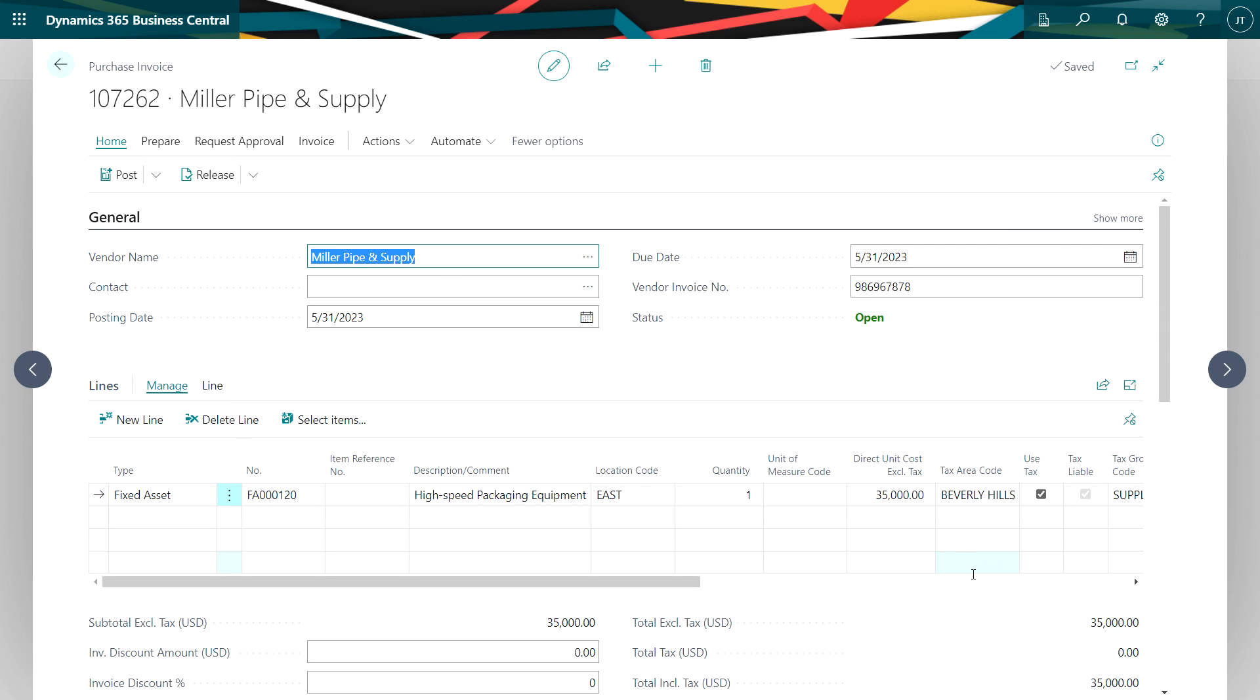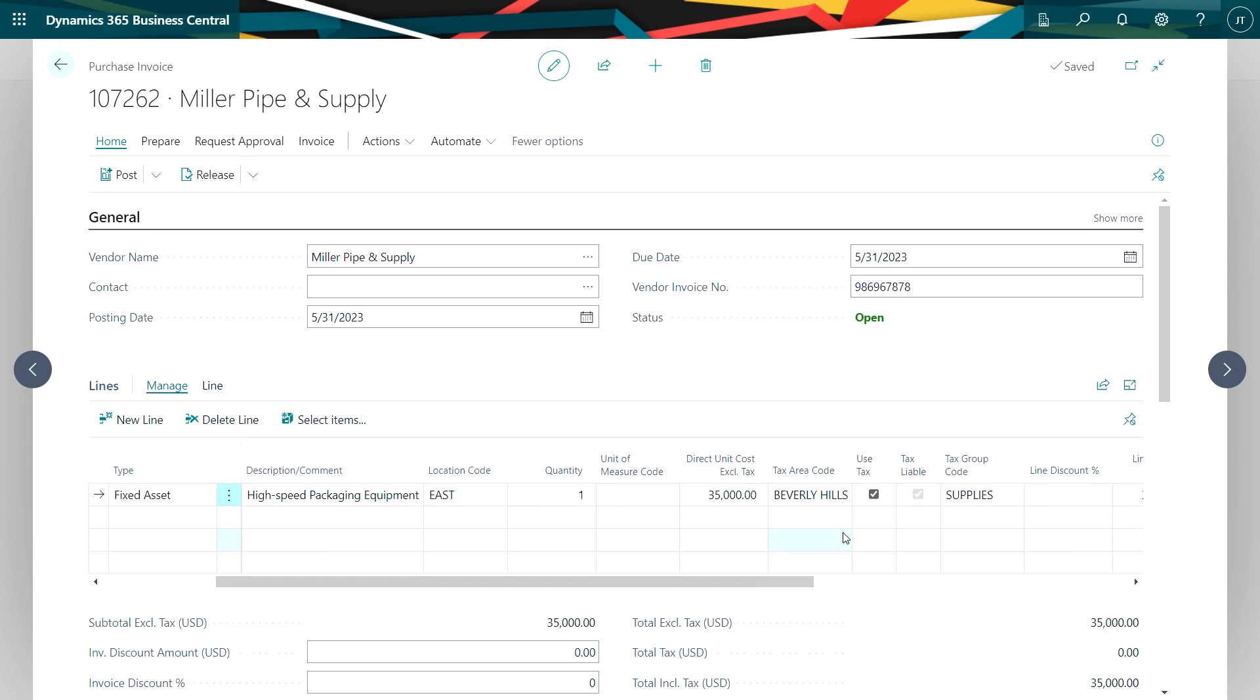Let's look at another example. This is a purchase invoice for a fixed asset. You can see that I have it filled out already. I've got the amounts, I have the tax area code identified.